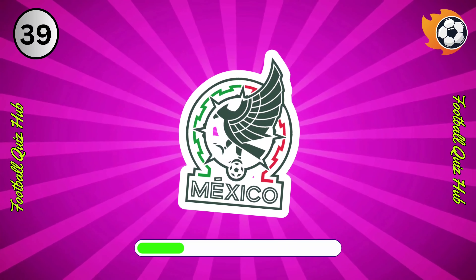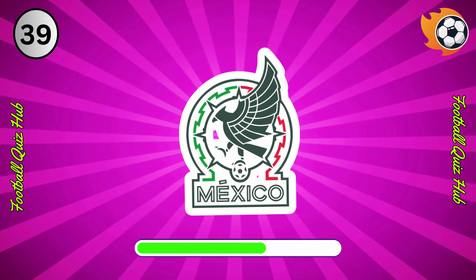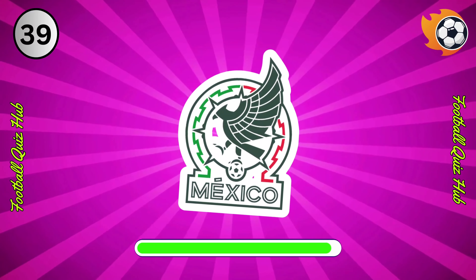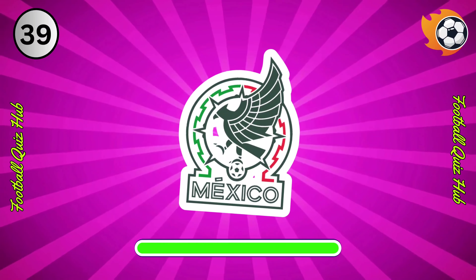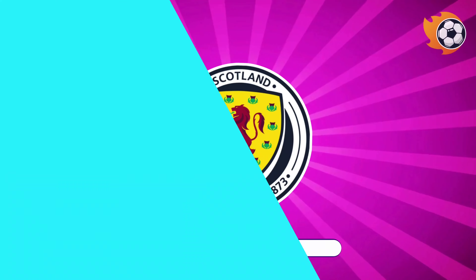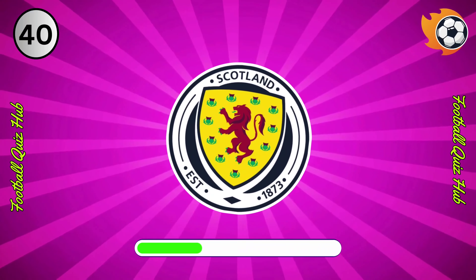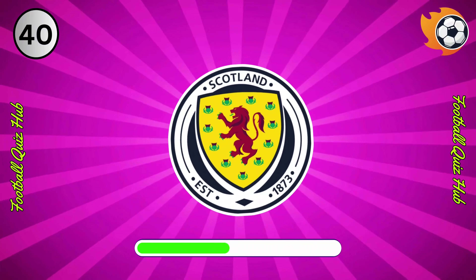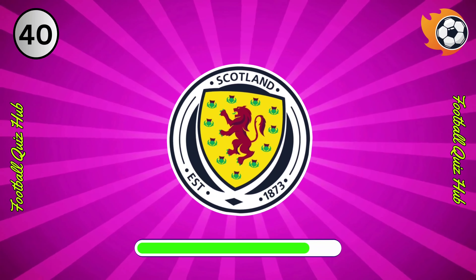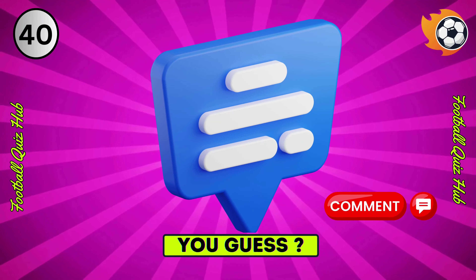Can you name the national team based on their logo? Yes, you guessed right. We have reached the last question of this interesting challenge. You must answer this question and write the correct answer for us in the comments section of this video.